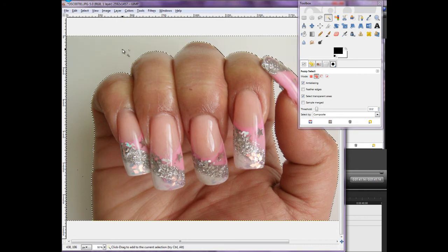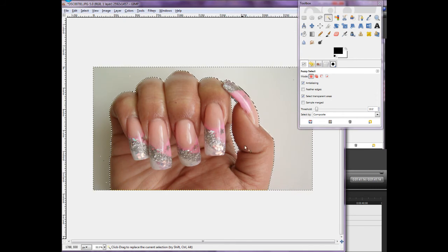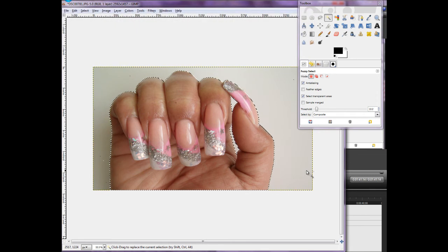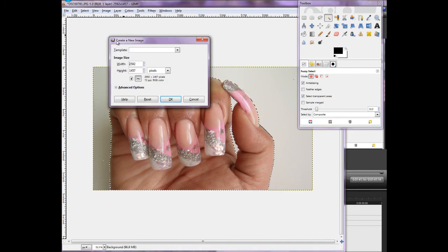Once you've got pretty much all of it selected — it should look like it's just around your hand — you want to invert the selection so that your hand is what's selected. To do that, hit Ctrl+I. Now your hand is selected. To copy it so you can put it into another image, hit Ctrl+C. Then create a new picture — I want it to be 1280 by 720.